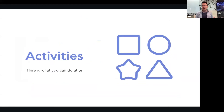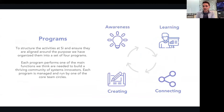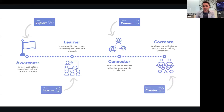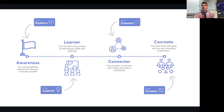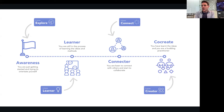That was a bit about SI. Now the activities we do at SI are structured around awareness, learning, connecting, and co-creating. We've developed four main programs around those to address each stage in the user journey. The Explore series is all about awareness and getting people started on their journey. Learn is going deeper in terms of learning ideas and methods. Connect is about connecting members to collaborate and exchange, and ultimately co-create, which is about getting experience applying these ideas and methods.